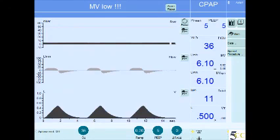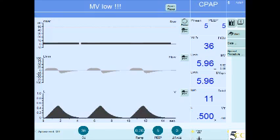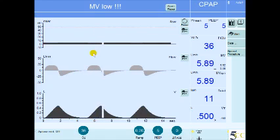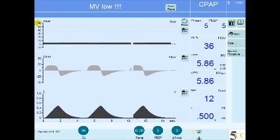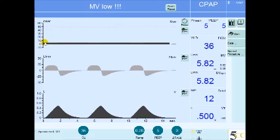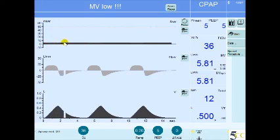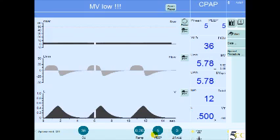Today's five-minute critical care concept is going to be about pressure support ventilation. If you have a patient who is intubated on mechanical ventilation, with a CPAP mode of ventilation, on the pressure over time curve you can see that the tracheal pressure is about five centimeters of water — that is the set CPAP level on the ventilator.